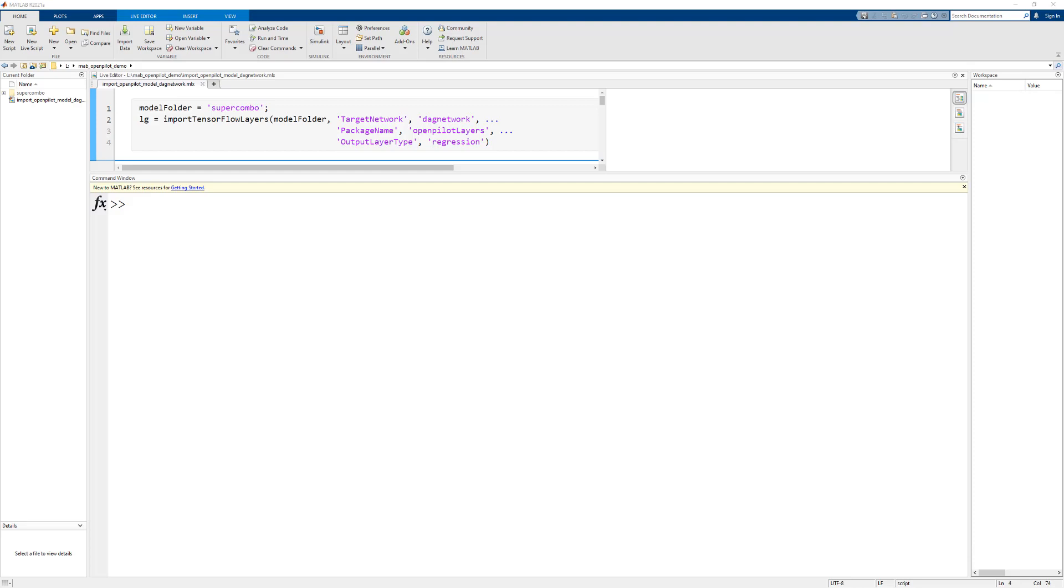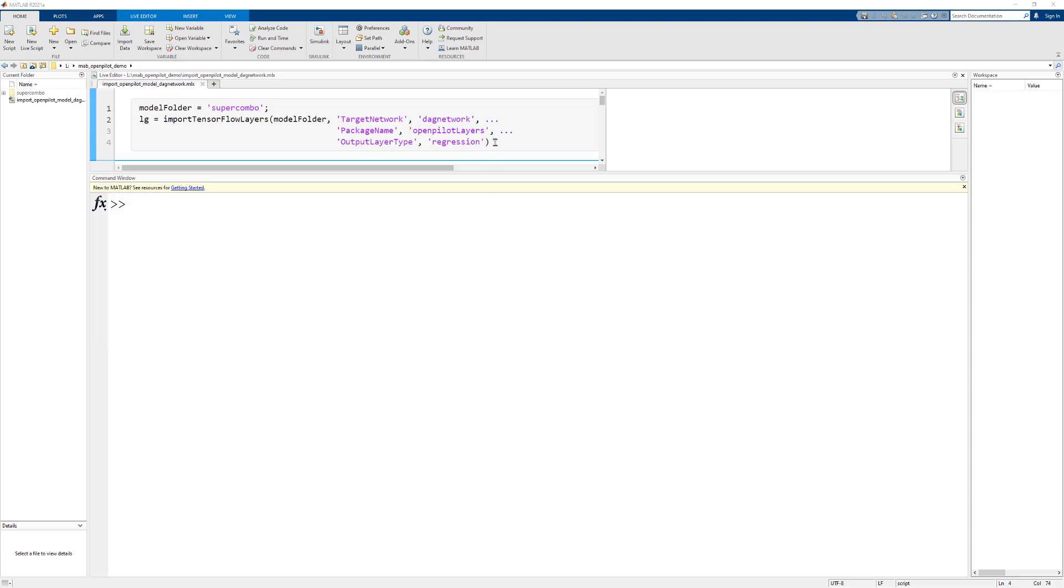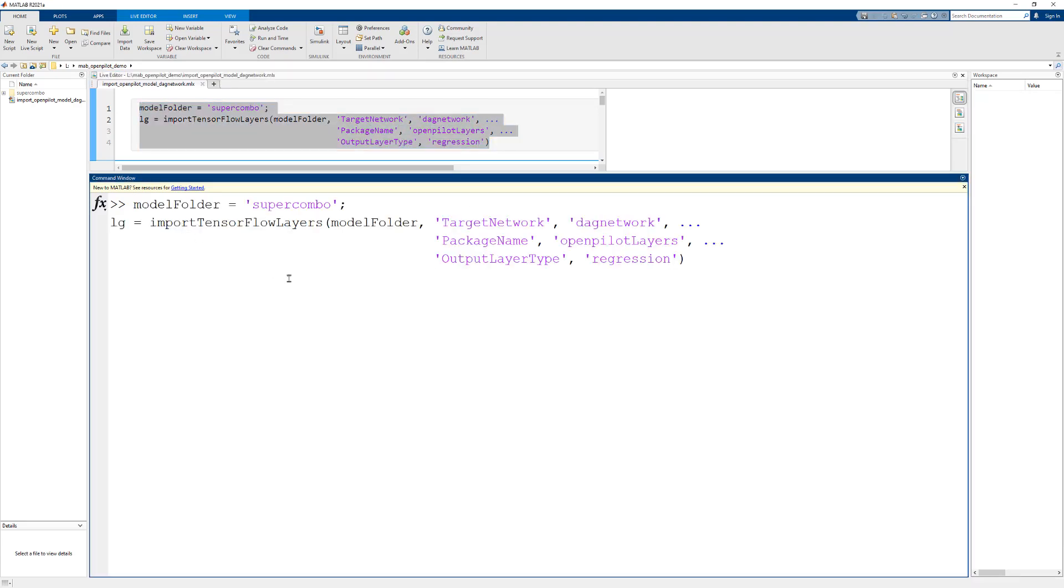I'm going to begin the workflow by calling importTensorFlowLayers. The first argument is the path to the saved model folder and we have some additional name value pairs to specify that we want a layer graph for a DAG network and that we want to create a layer graph for regression.